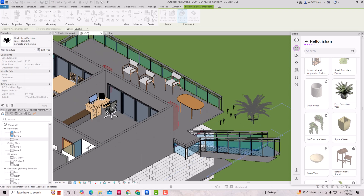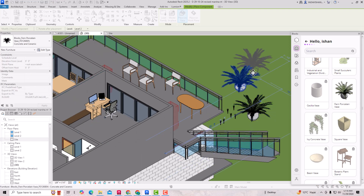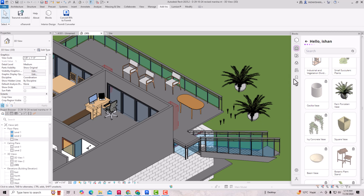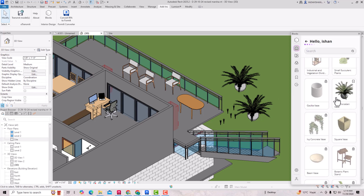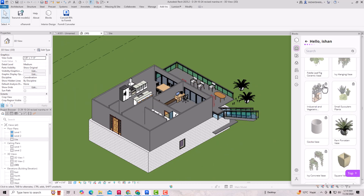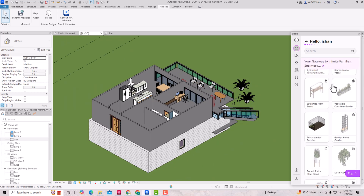If you see a lock icon on an item, you can simply click on it and you'll get the Premium option. You can click to upgrade, which takes you to their website. You can copy the link and paste it in your browser — you have to pay some amount, but you can also use the trial version.